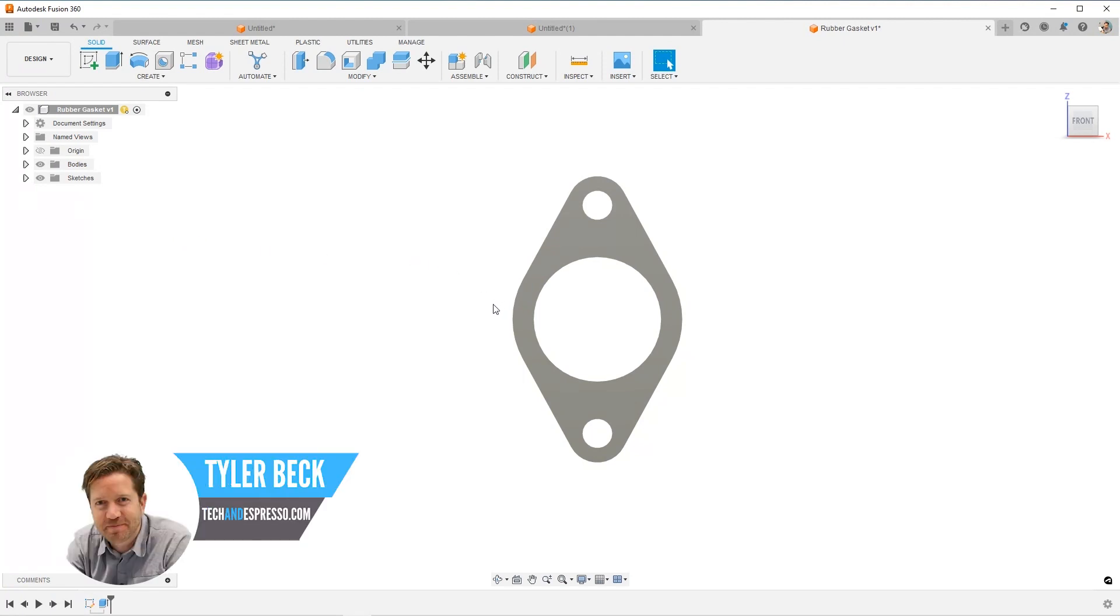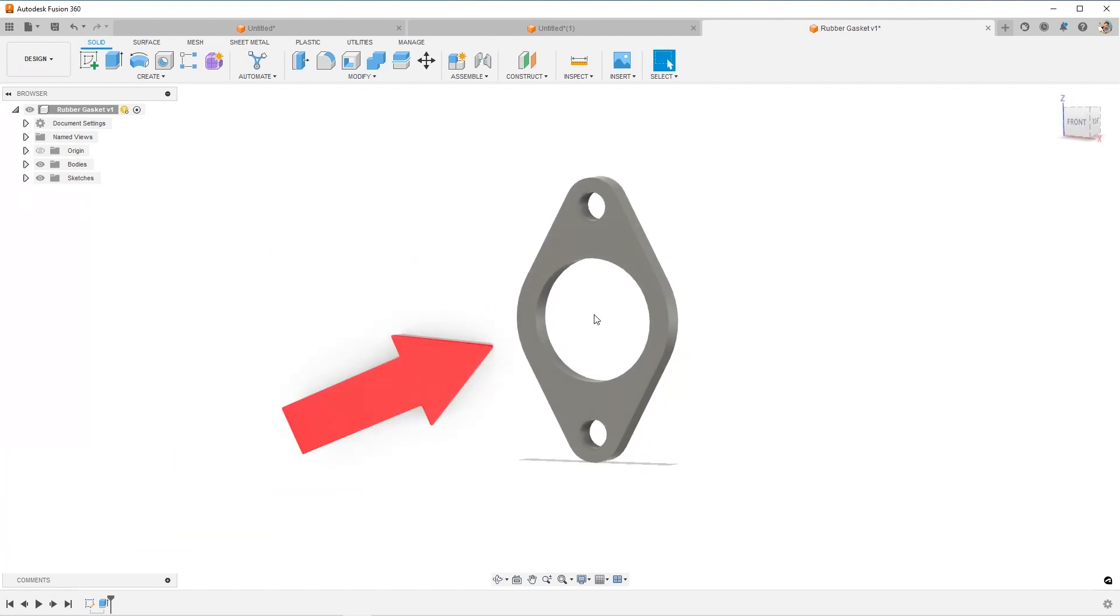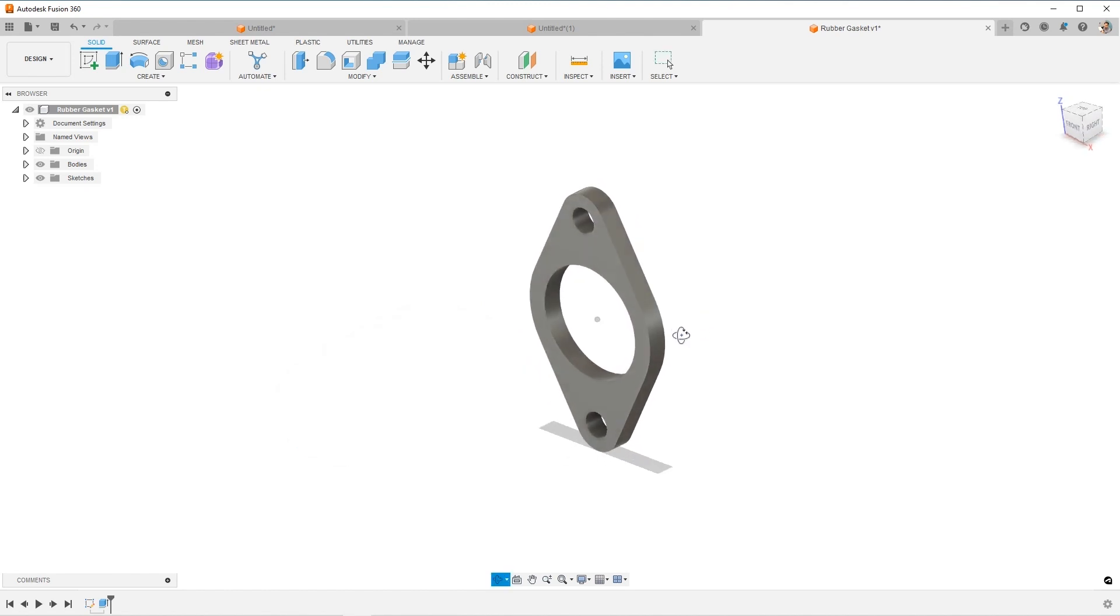Hey, this is Tyler Beck. Let's work through an exercise together. This is a gasket and there's actually a lot you can learn if you're somewhat new to Fusion 360.